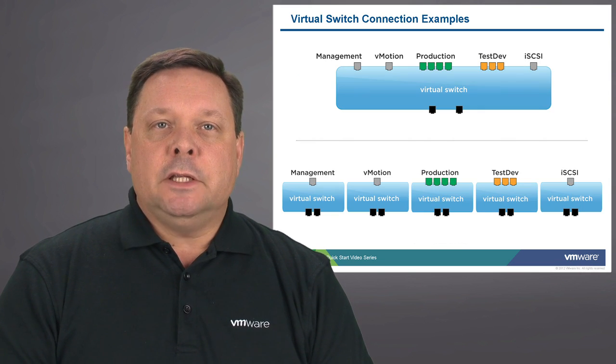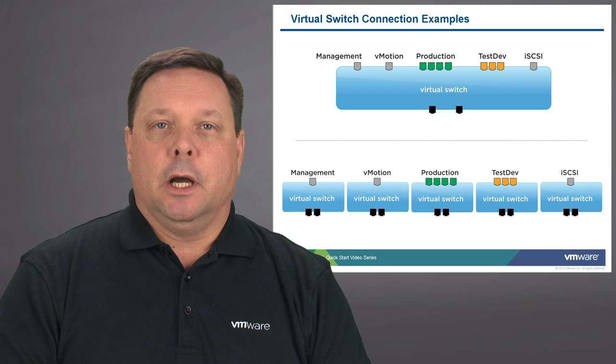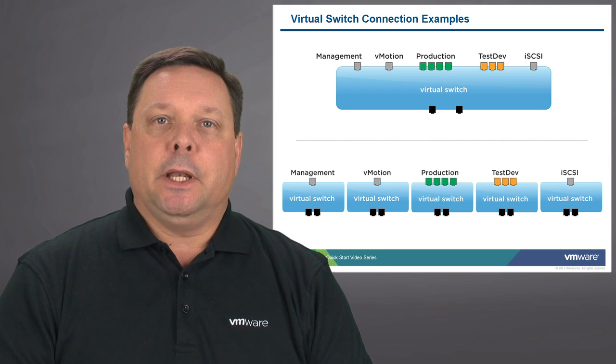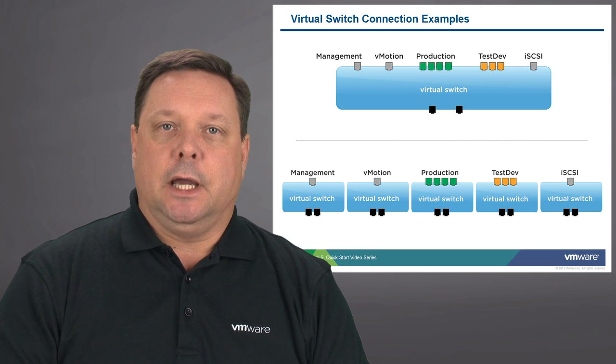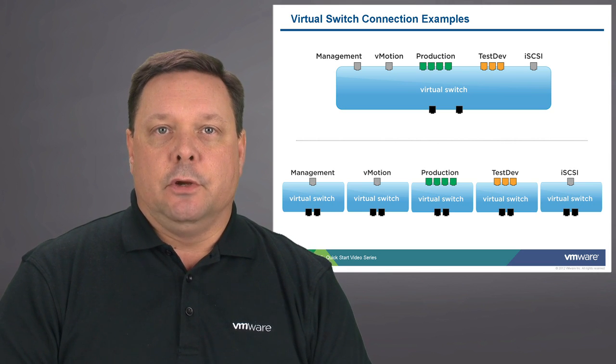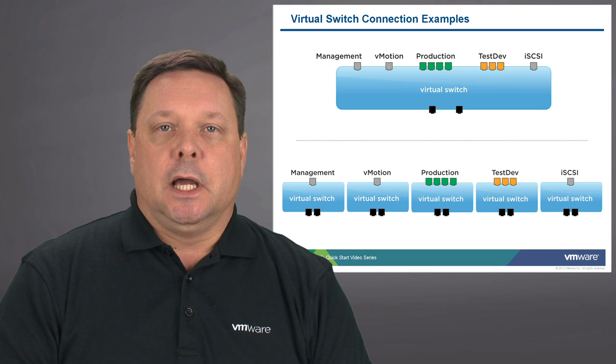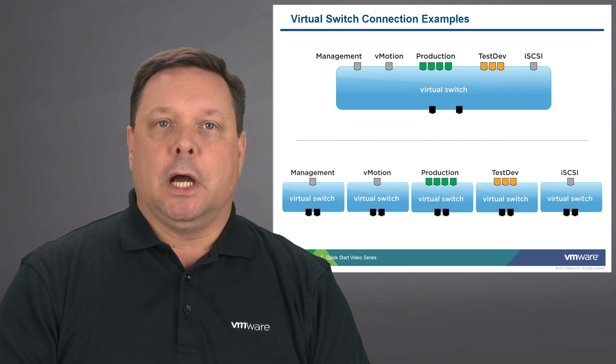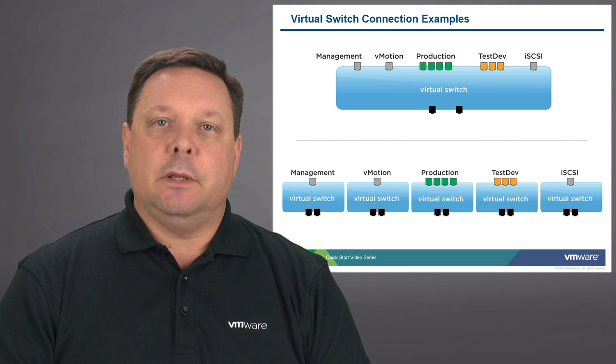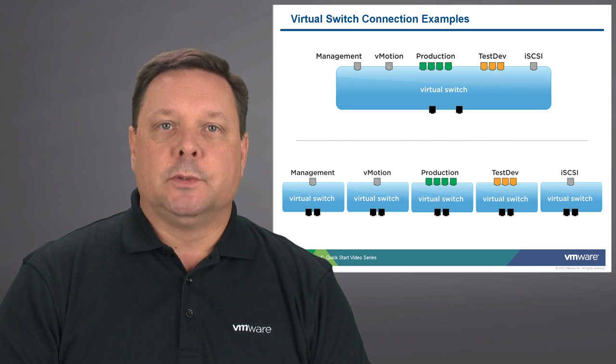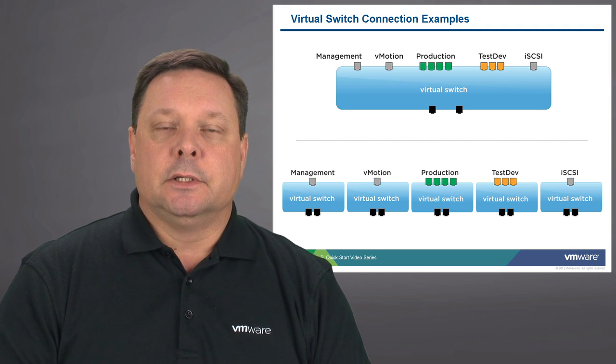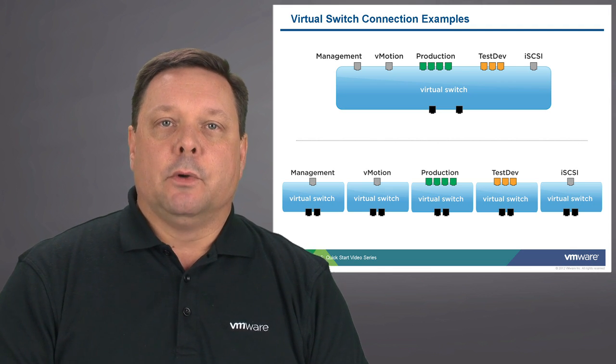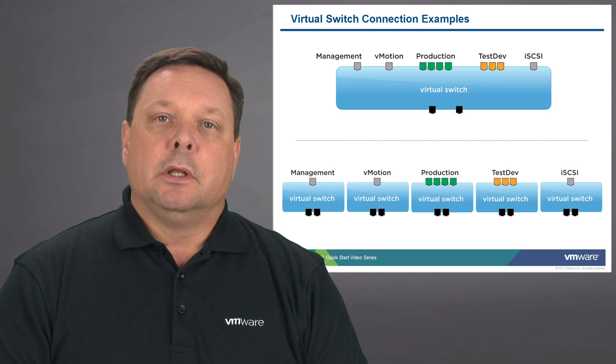Virtual switches can actually be configured in a couple of different ways depending on the type of environment or physical server that you have and the number of switch ports available to you. In the top half of this slide we see a virtual switch with multiple objects such as management, vMotion, production and test dev virtual machine port groups, as well as connection to iSCSI targets, with all of those components residing on the same virtual switch.